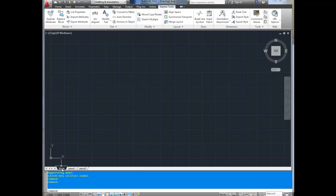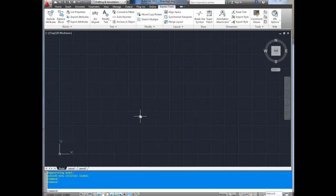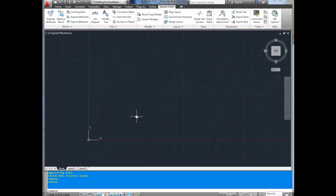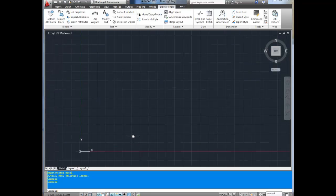Right now we're in the Model Space tab — I'll go over these tabs a bit more in one of the next parts. Model Space is where your drawing is done, all to scale. This is where all your line work and all the down-and-dirty drawing and drafting happens.